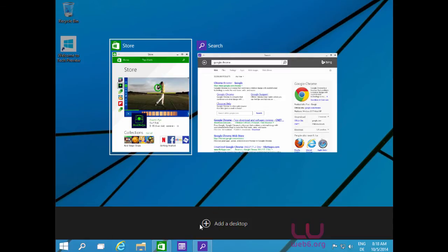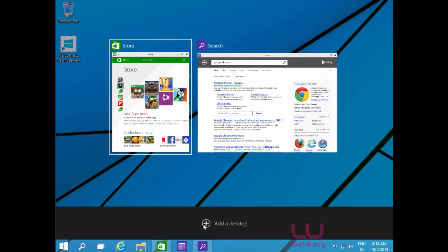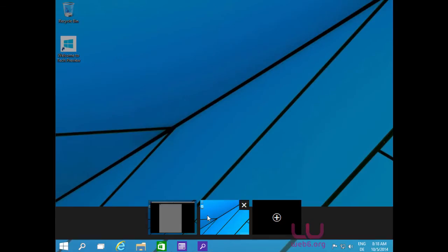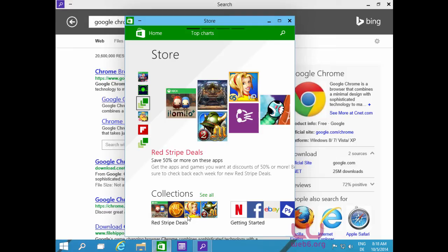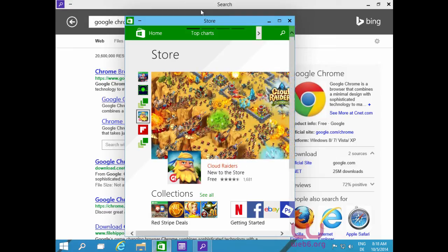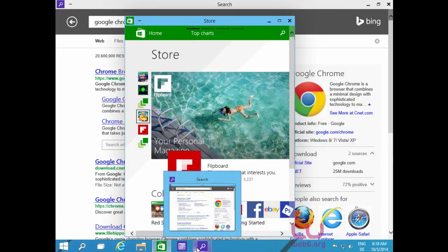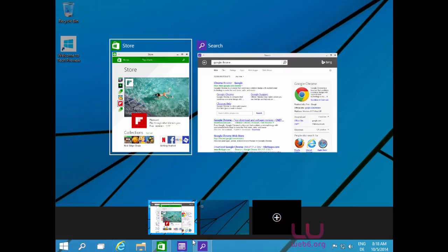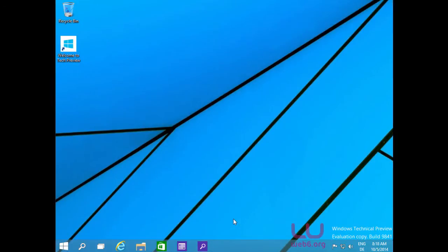You can also add a new desktop using the Task View feature. Clicking the plus button adds a desktop — now we have two. The first desktop has Windows Store and Internet Explorer, and the second desktop is a new, empty desktop.